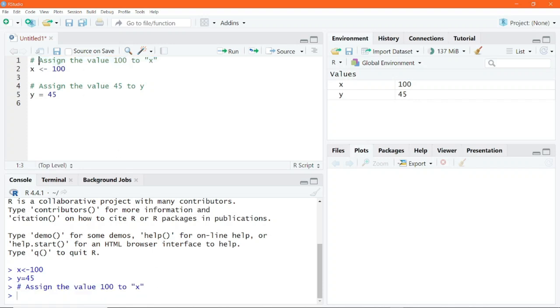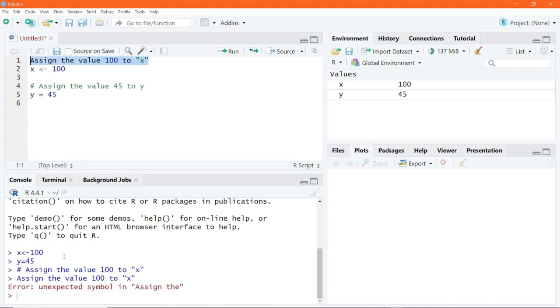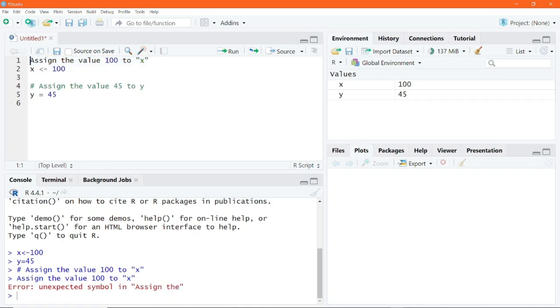What happens if you remove the hash symbol? Then by executing this line, R throws an error because it doesn't recognize the syntax. So if you want to annotate your code, the best practice is to simply write a comment.